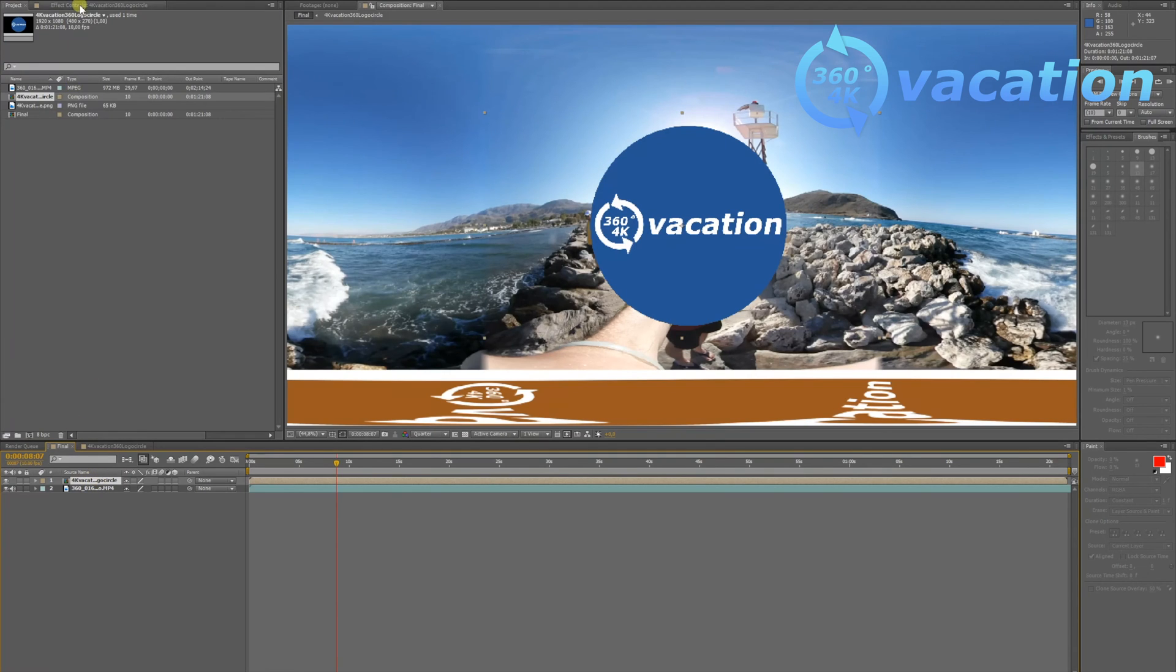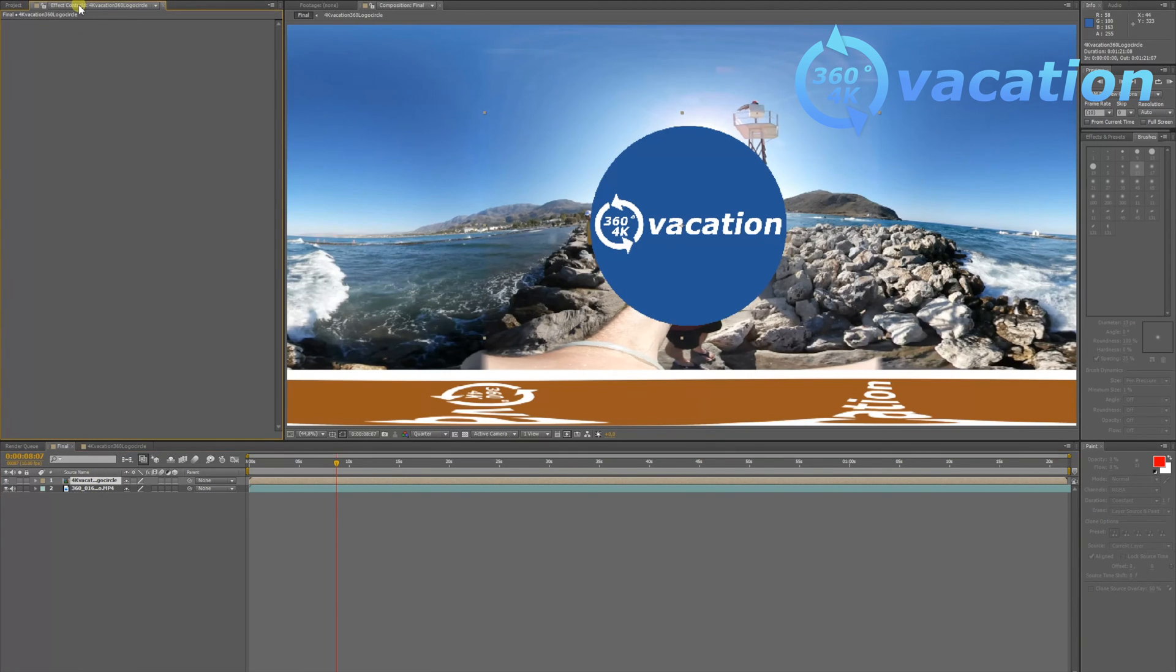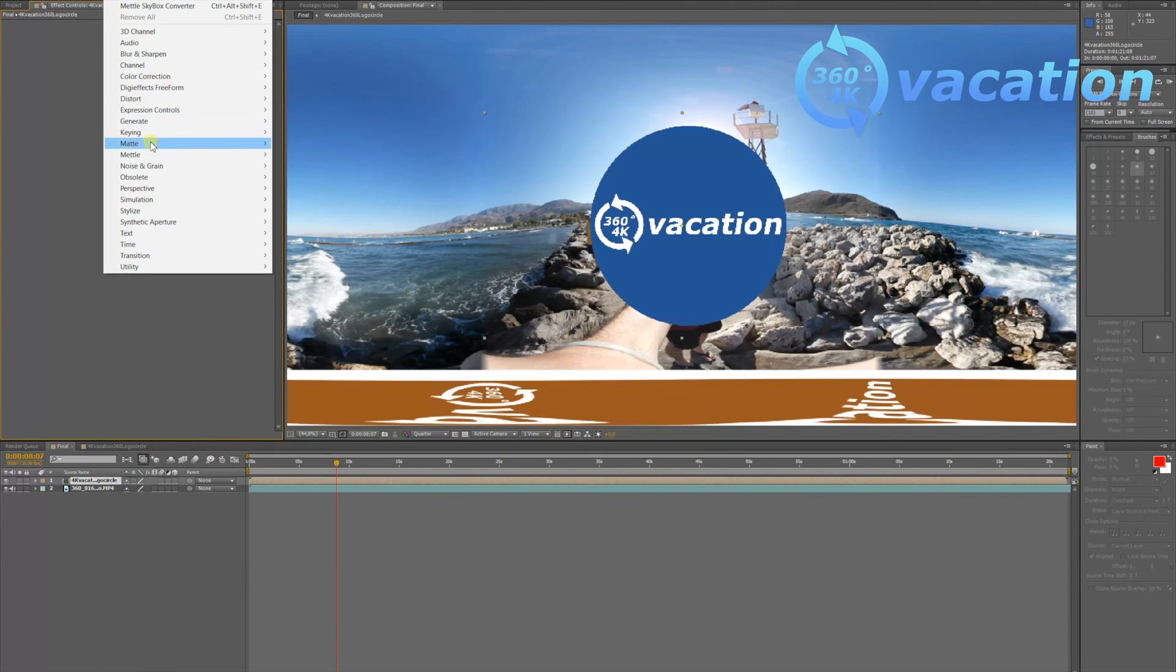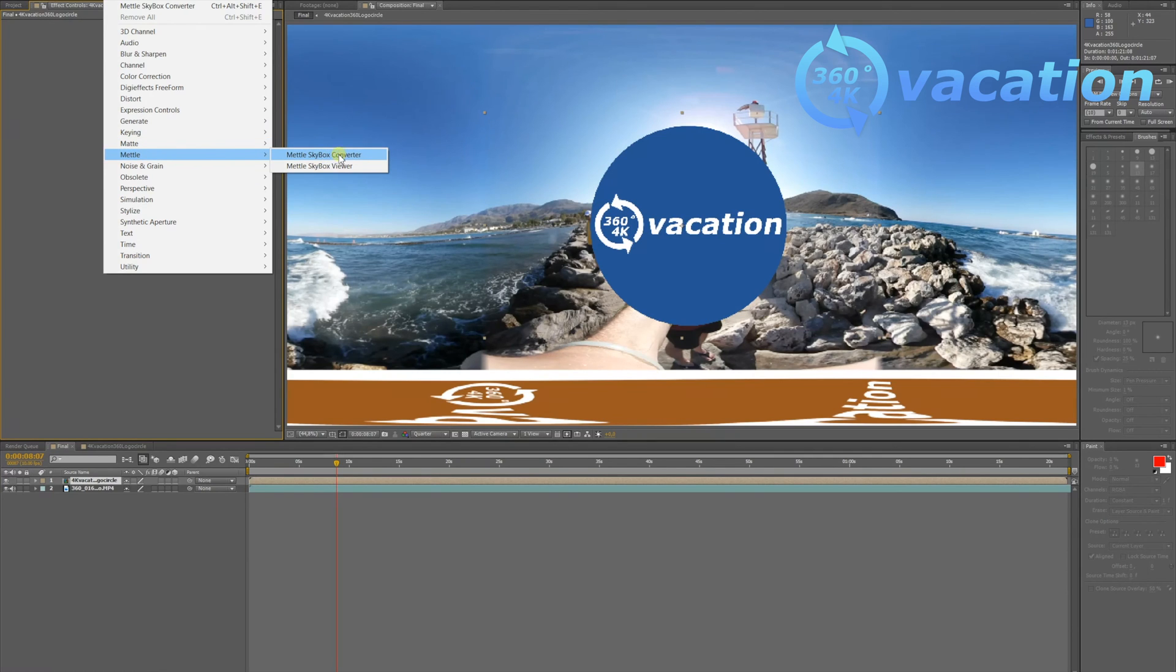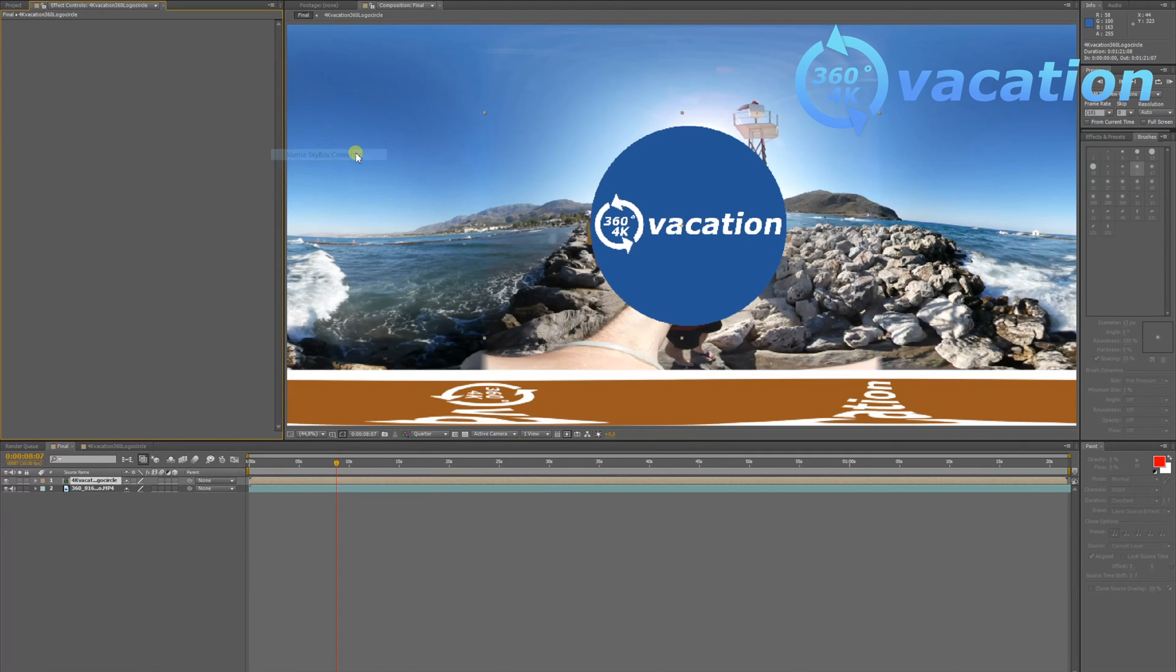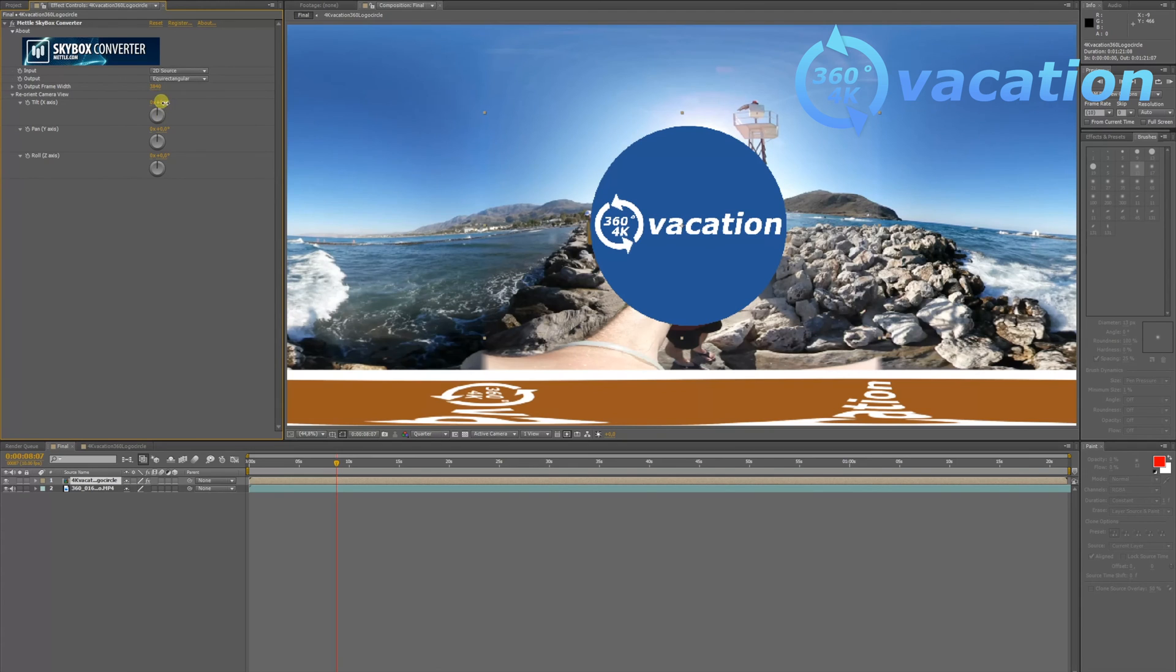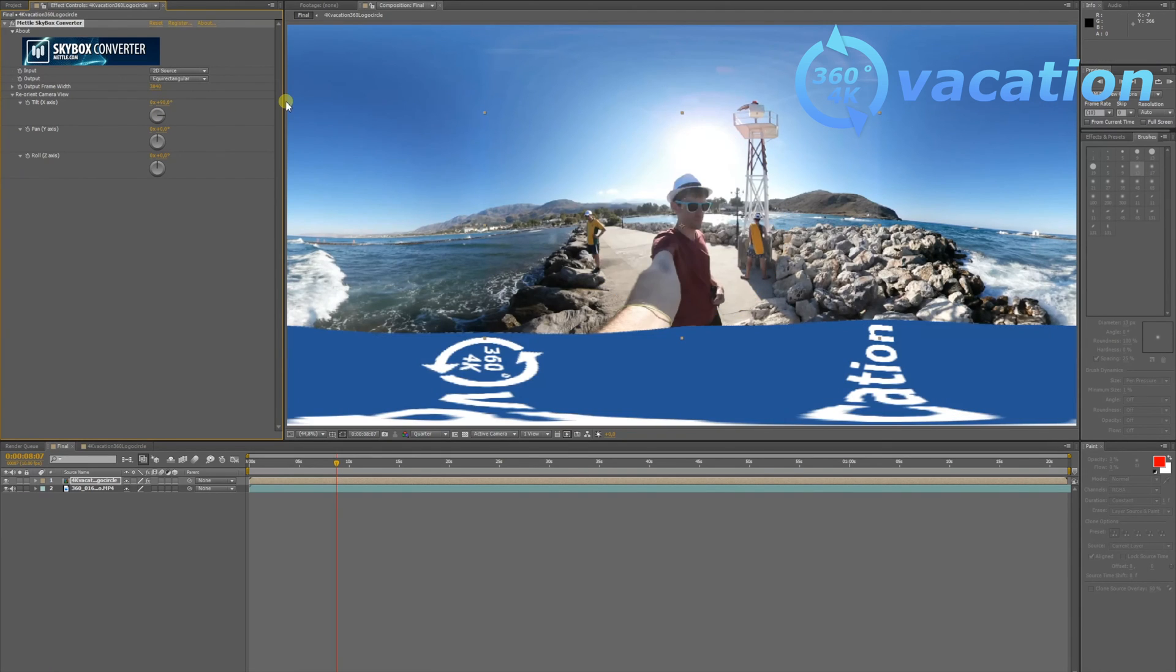To get that round circle logo to the bottom, go to Effects. Mettle, Mettle Composer is the plugin, the effect plugin you have to buy if you want to do that. It's not for free. Just put in 90 degrees and it's at the bottom.